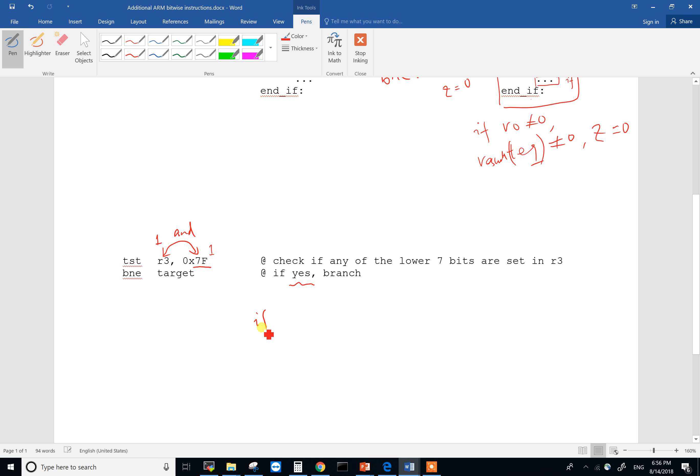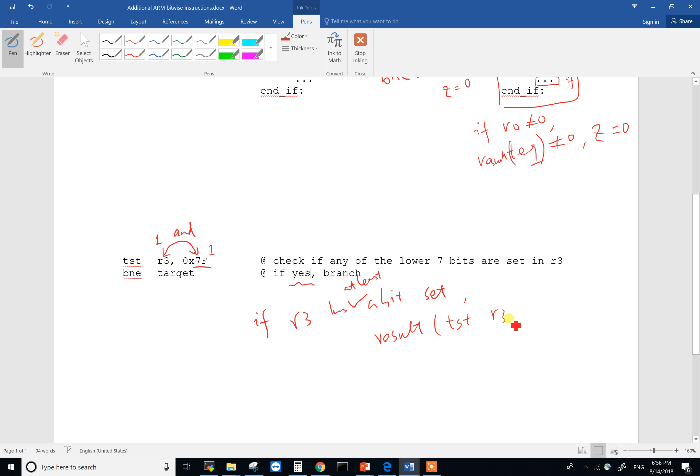So if R3 has a bit set, or at least one bit, then the result of TST R3 0x7F, this result won't be zero. In other words, Z will be zero. If the result isn't zero, you are not going to set the Z bit. And then BNE will branch.